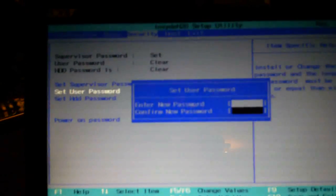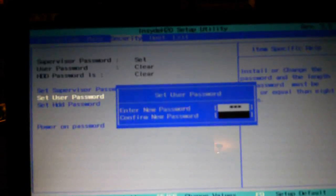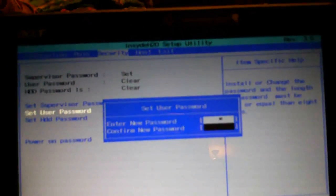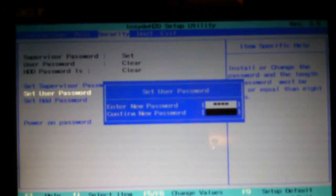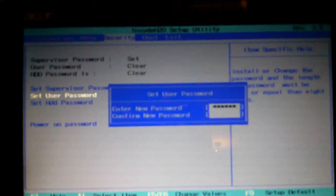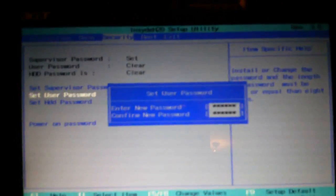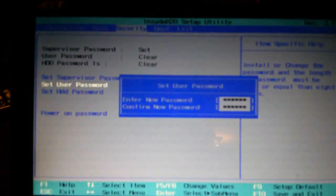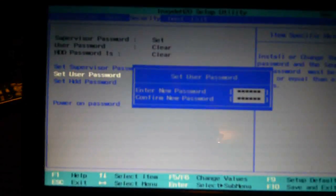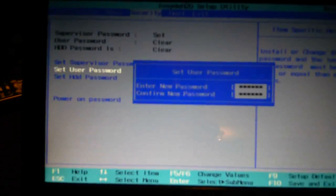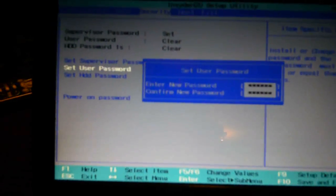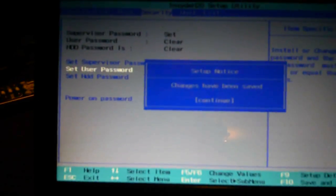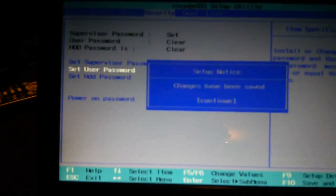So I'm going to set the user password. Same thing: ABC, and this one's going to be 456. I'm going to do it again, ABC456, ABC456. I'm using two different passwords just to show you the difference when we're using the BIOS tools. Okay, so saves it, changes have been saved, continue.